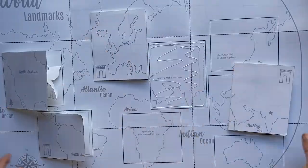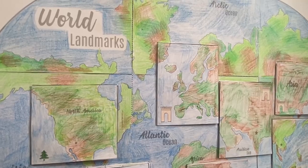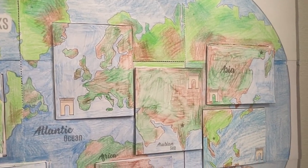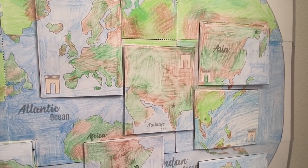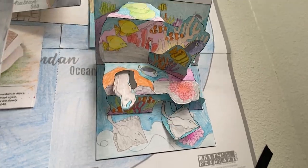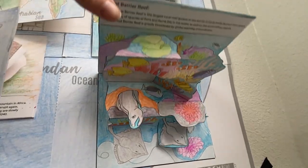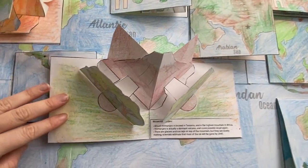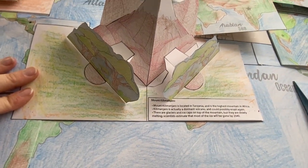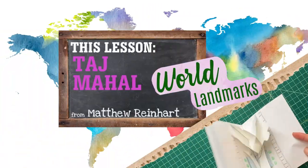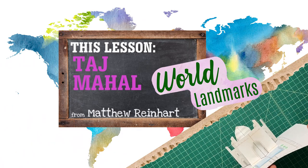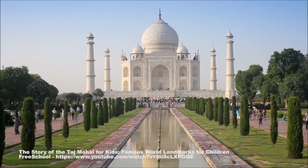What's really cool about all these landmark pops is you can build it all into one gigantic, huge poster for your wall. It's a map of the world and a little pop-up. It's so cool. Let's get to learning a little bit about the Taj Mahal.